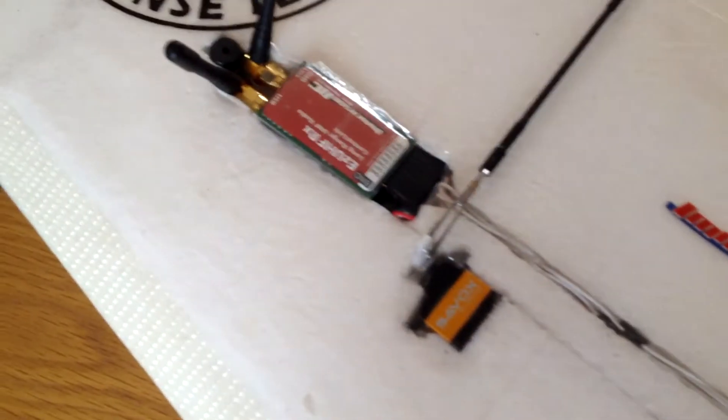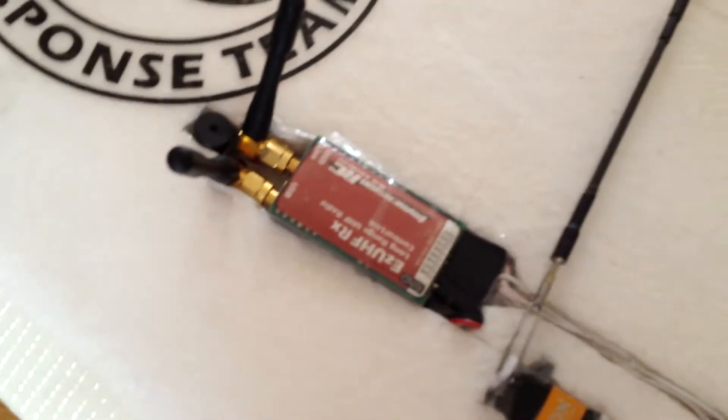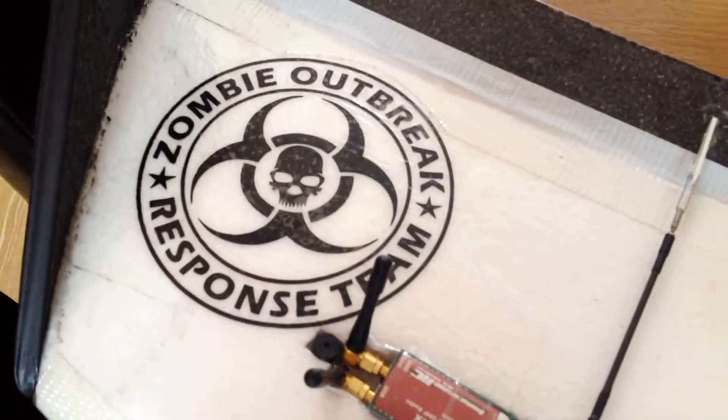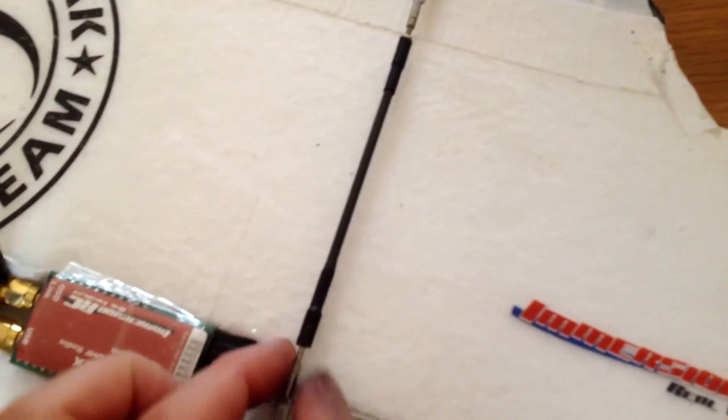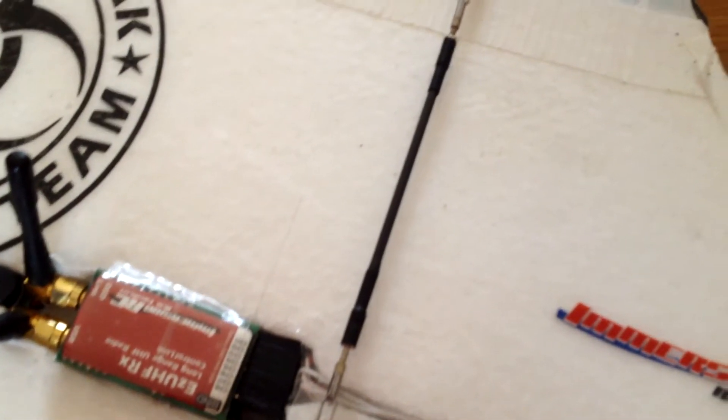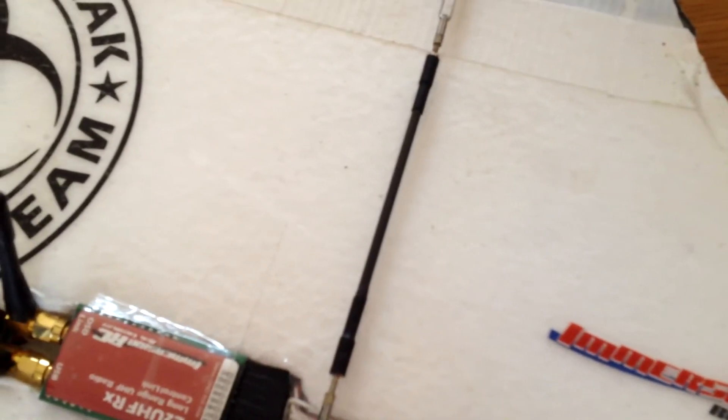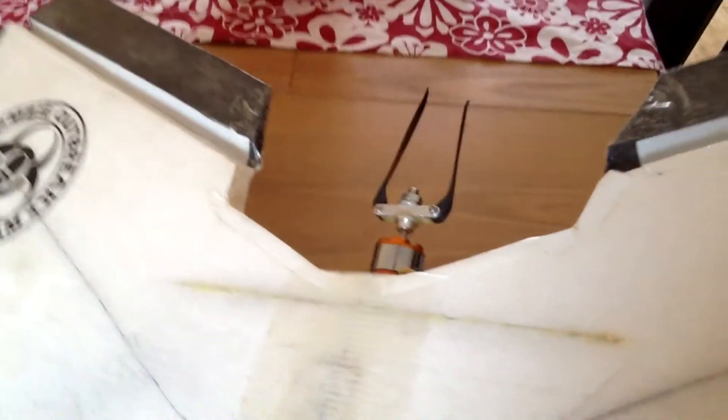On this side, the servo and my EasyUHF receiver, some more graphics. I've got Dubro push rods with carbon fiber rods. You can see the straps for the batteries coming through, and the tape's just to mark the center of gravity.